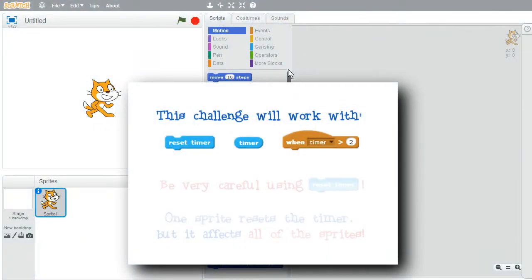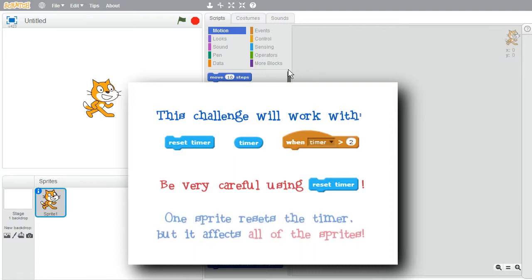In this challenge, I'll work with timer reset and timer events. It's best not to use timer reset. As I showed in an earlier challenge, the timer doesn't have to be reset to be used. Timer resets can cause problems when the timer value is used by more than one sprite.